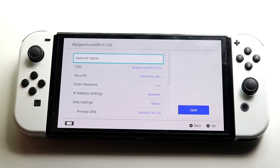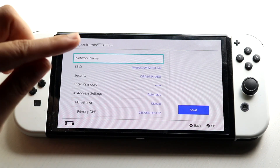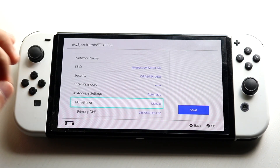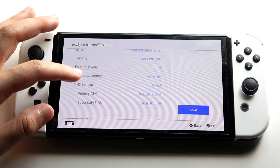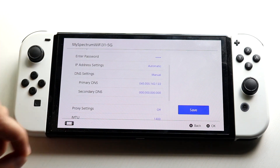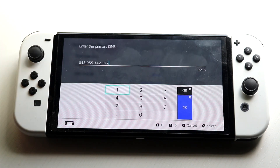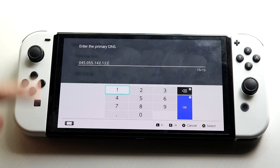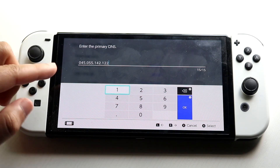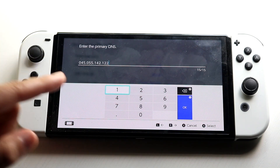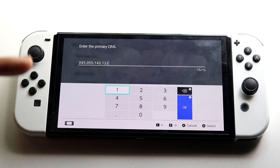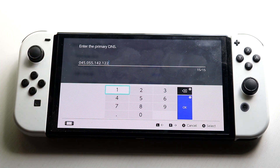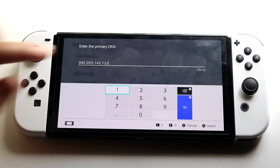When we do that, we'll come into this settings page. What we want to do is change our DNS settings to manual — make sure that DNS setting is set to manual. Then we want to change our primary DNS to this specific DNS: 045.055.142.122. Make sure your primary DNS is set to exactly this.